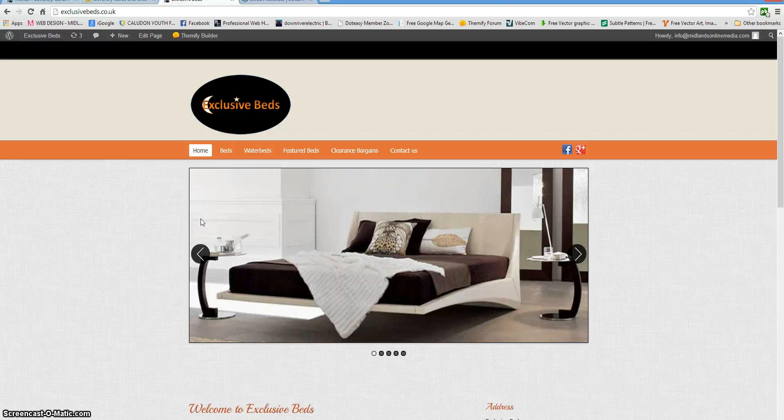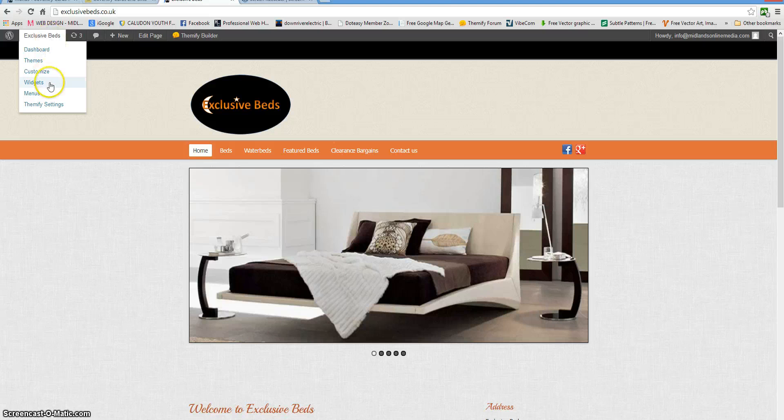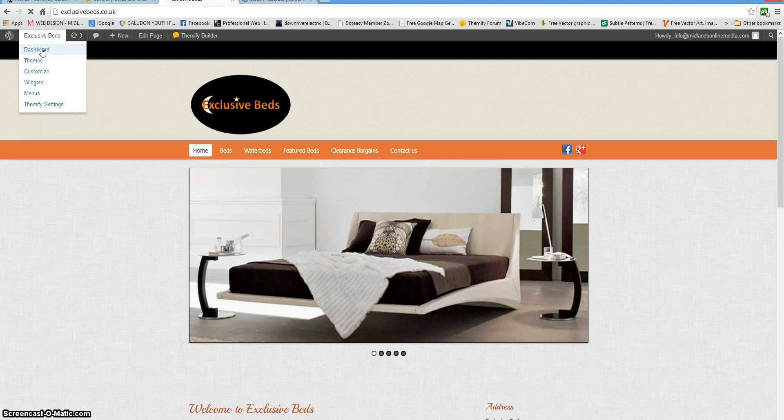This video is going to show you how to create a news ticker and add it to a page on the website. So go into your control panel.